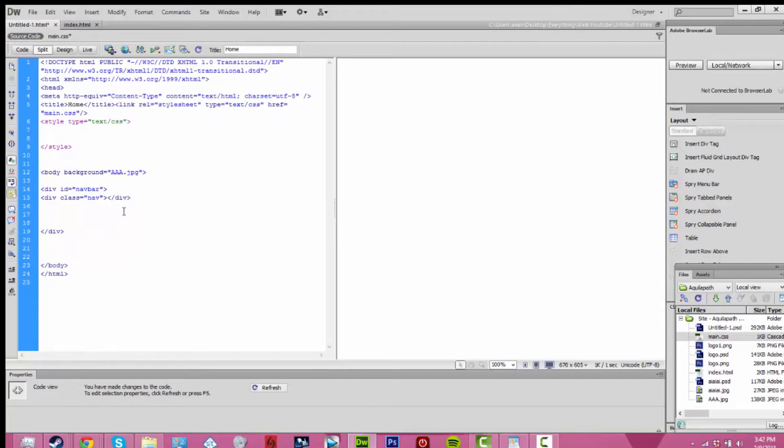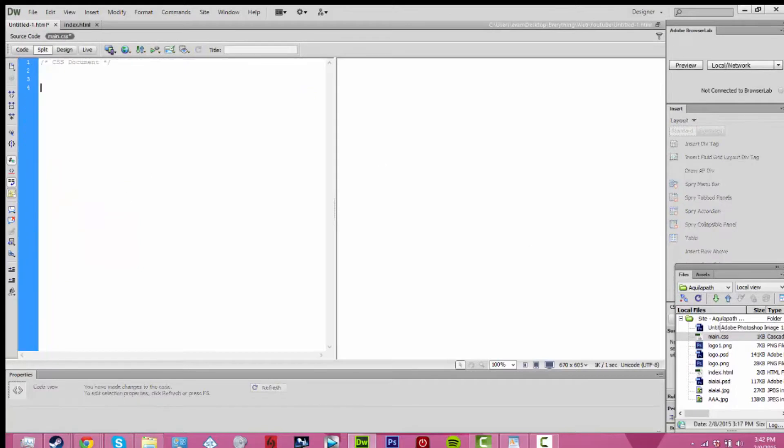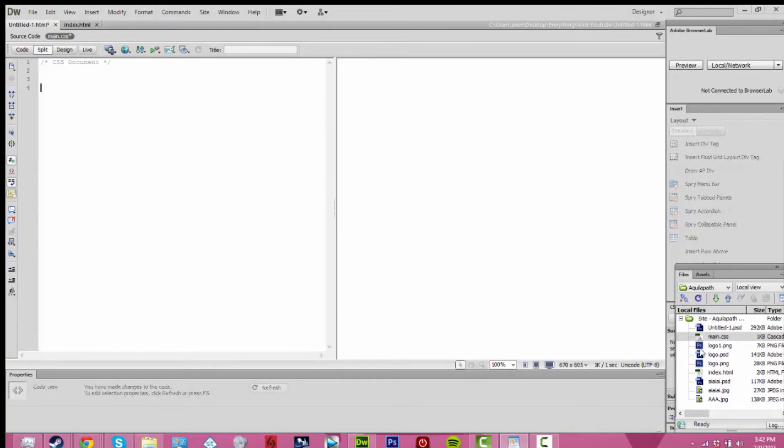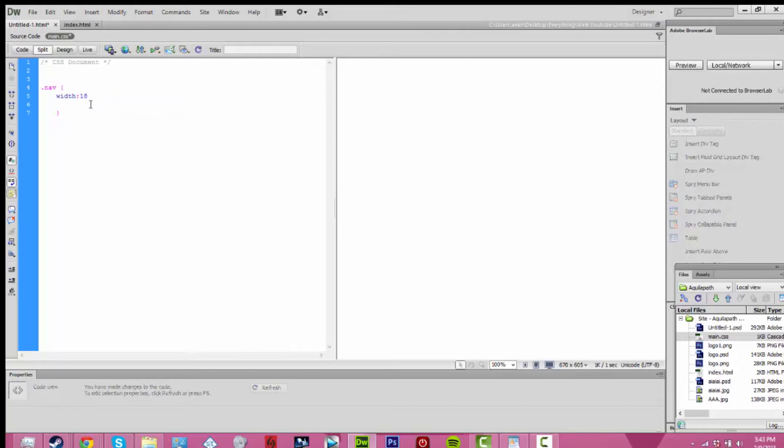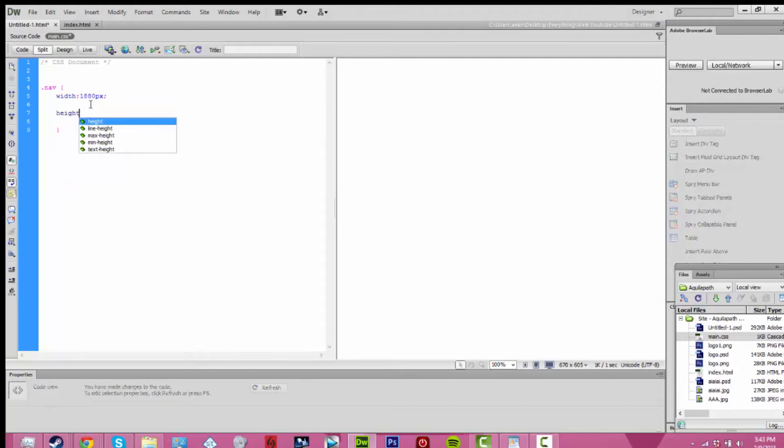Then what I did is I opened up CSS, put in .nav or whatever you called it. Then add width, 1800 by 1880 pixels for the width. Height, I put in 70 pixels.